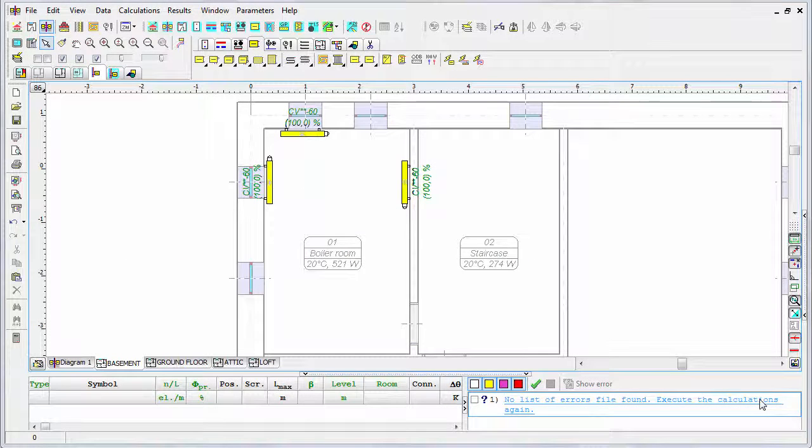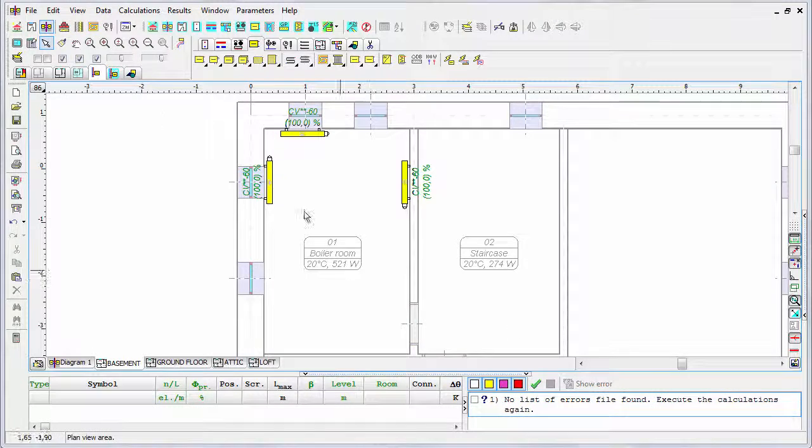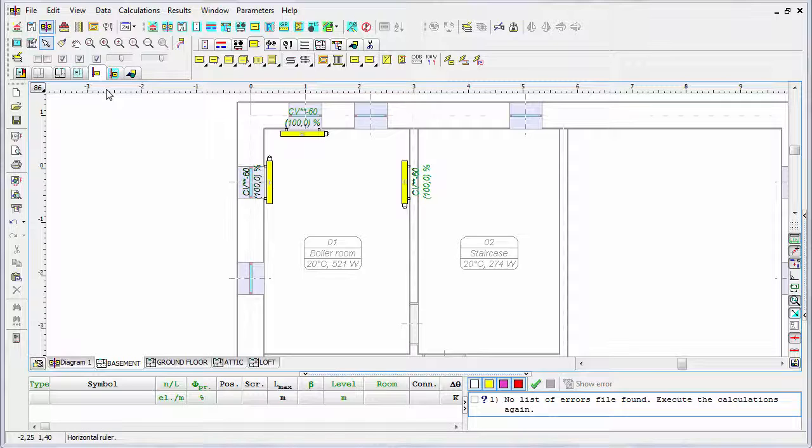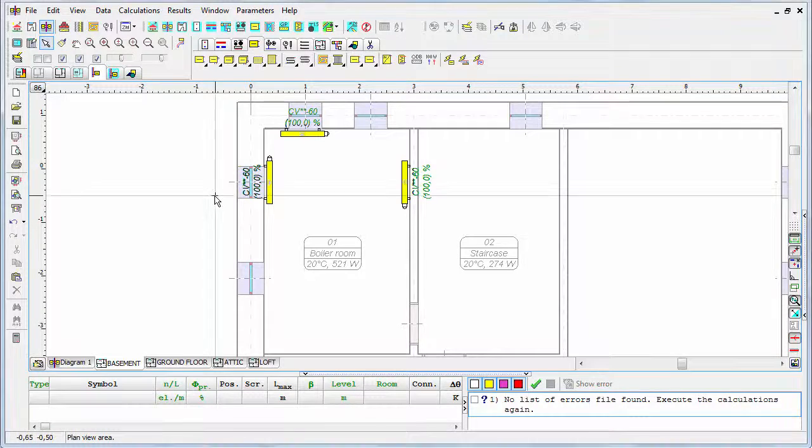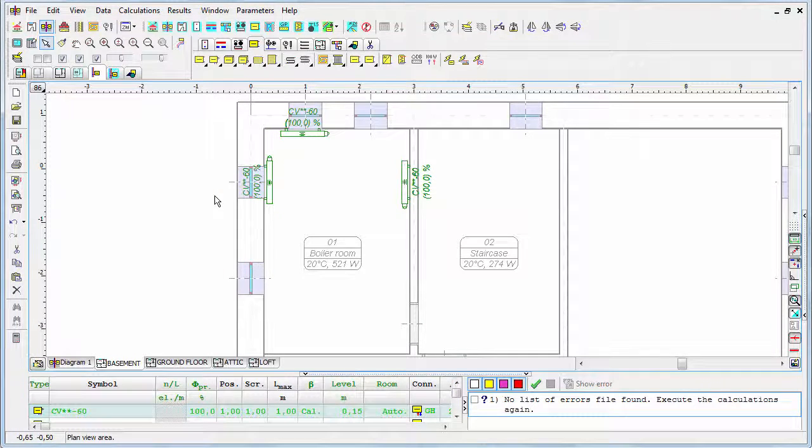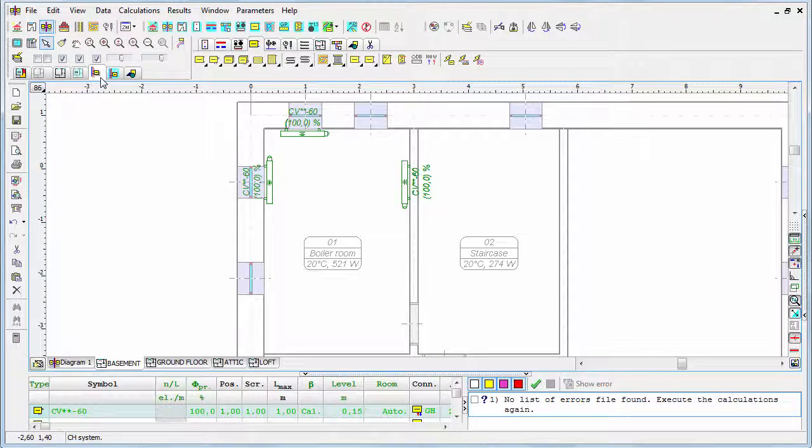But there is also the automatic way to insert radiators. To do that, first I will delete the radiators that I have inserted previously. I am now in the mode of selecting only the elements of the heating systems. So if I press Ctrl+A in the drawing, it means select all the elements, but in this mode that would be all the elements of the heating system.